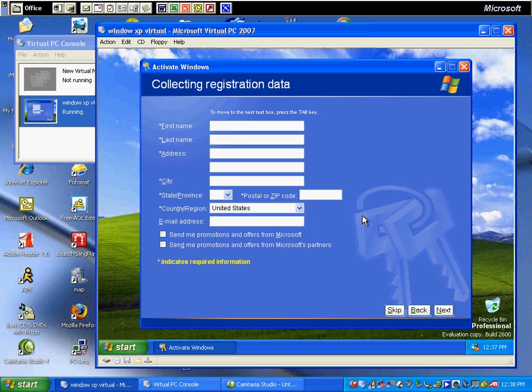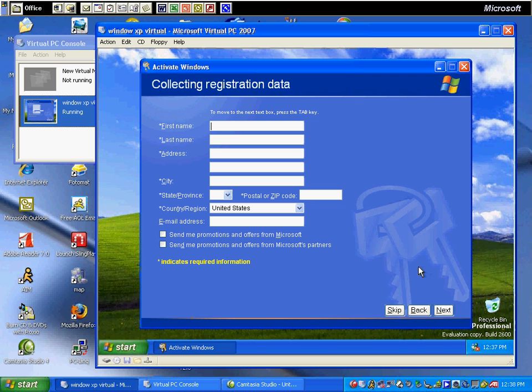And there's our information which I'm going to enter. Click Next and send it off to Microsoft.